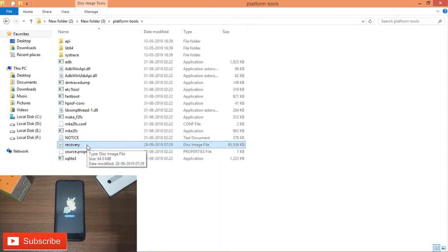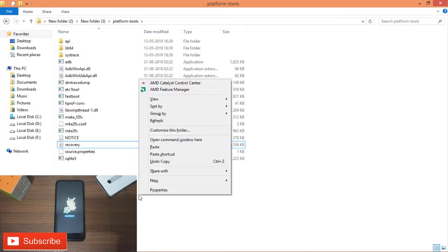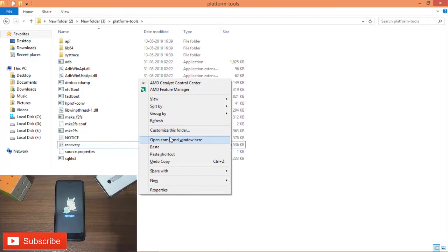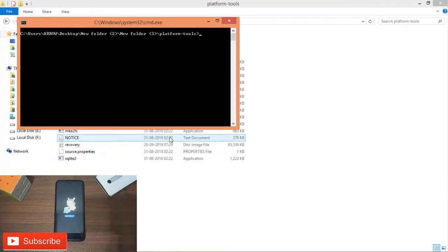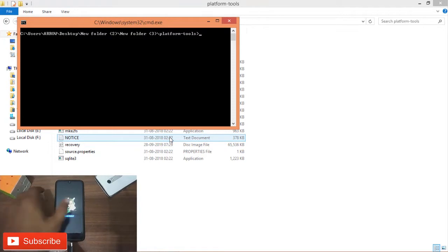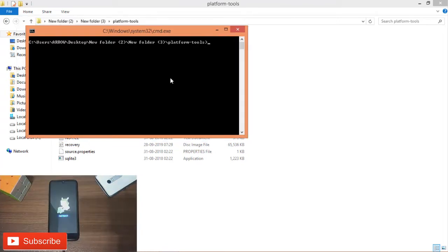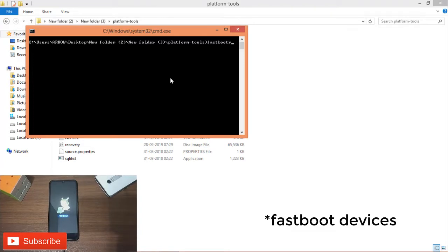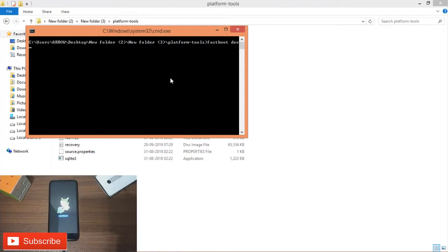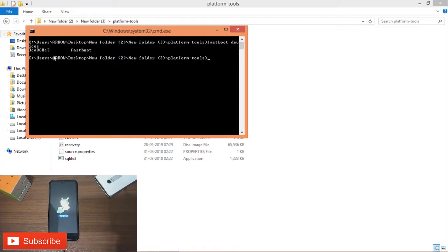Once you install it, connect the USB cable to your phone. Open the terminal and run fastboot devices to find your device. Enter the fastboot devices command — if you see a random number or letters, the phone is connected successfully.